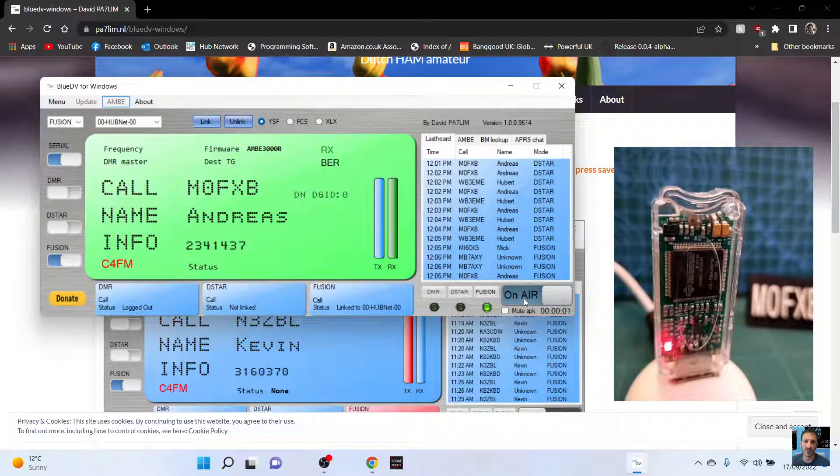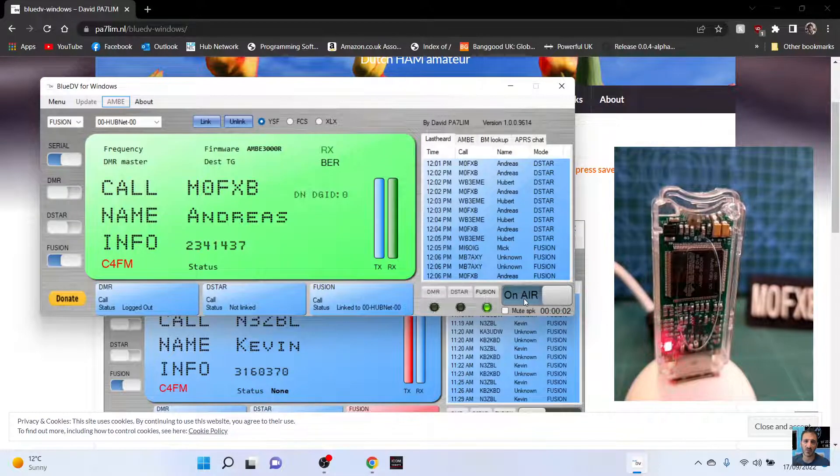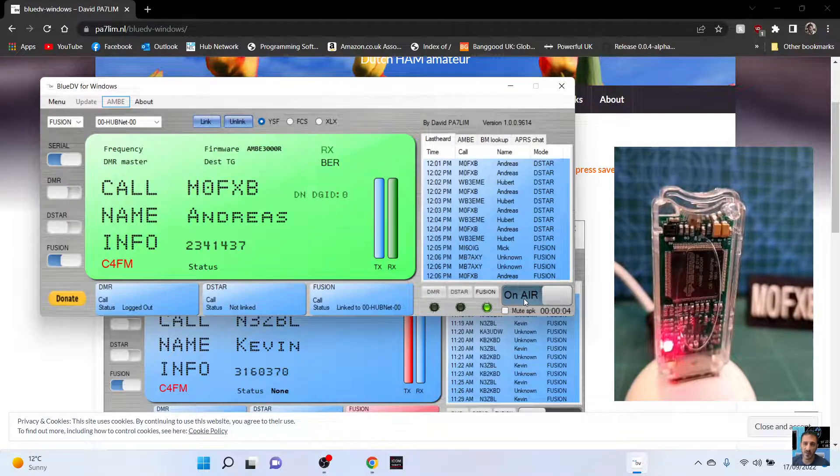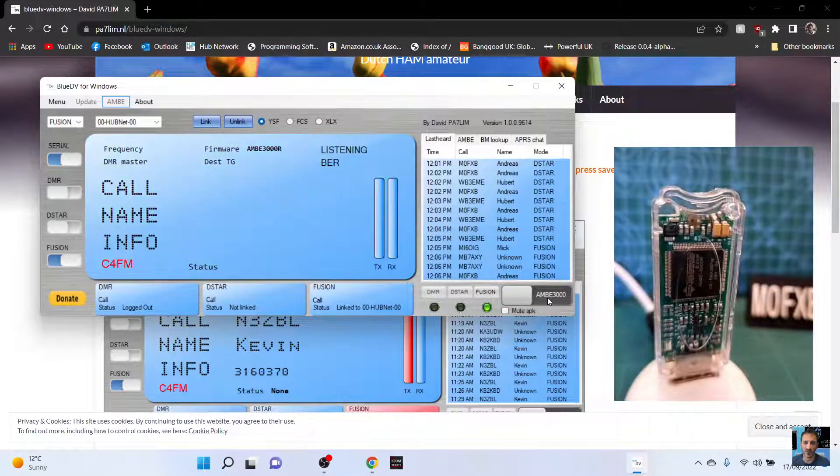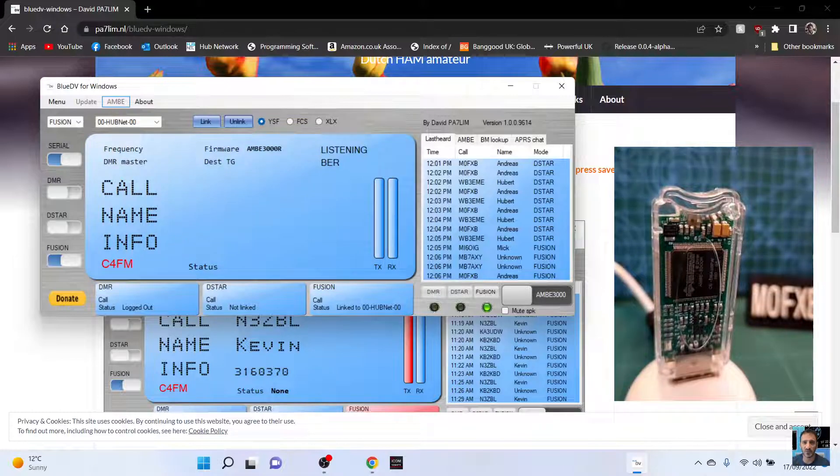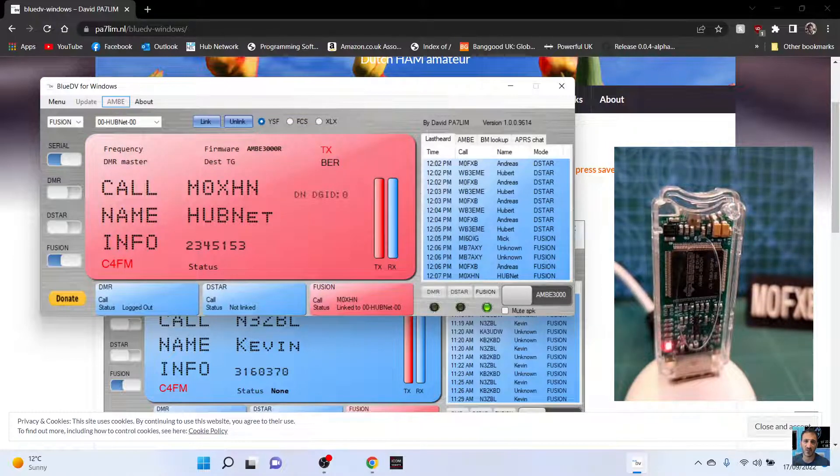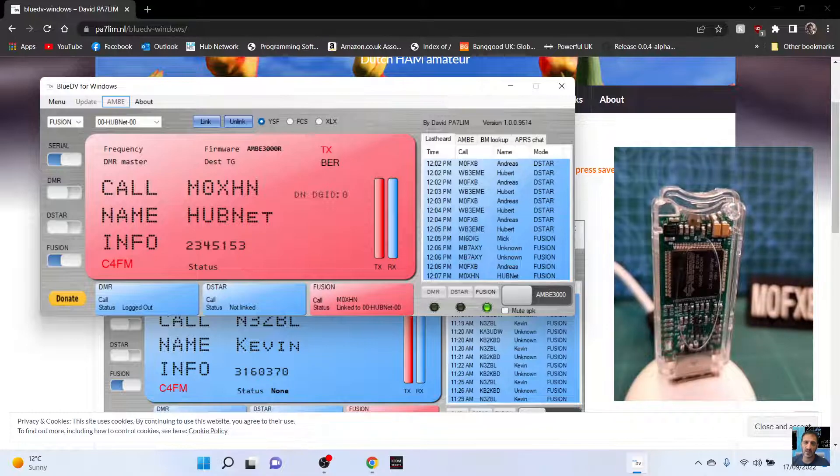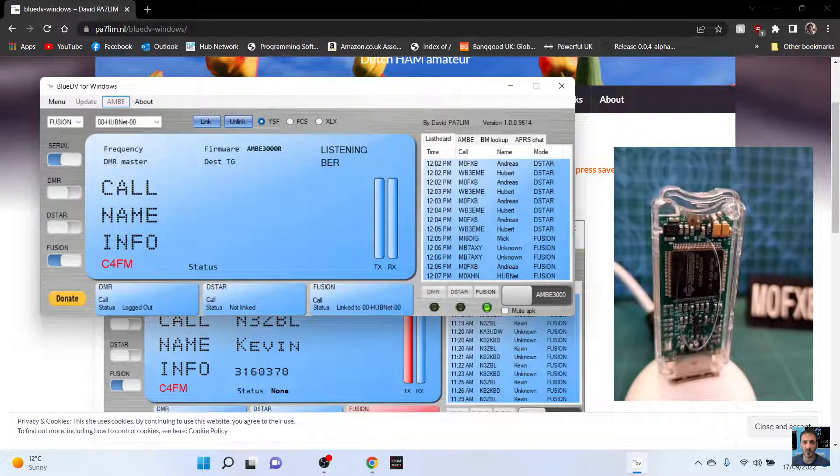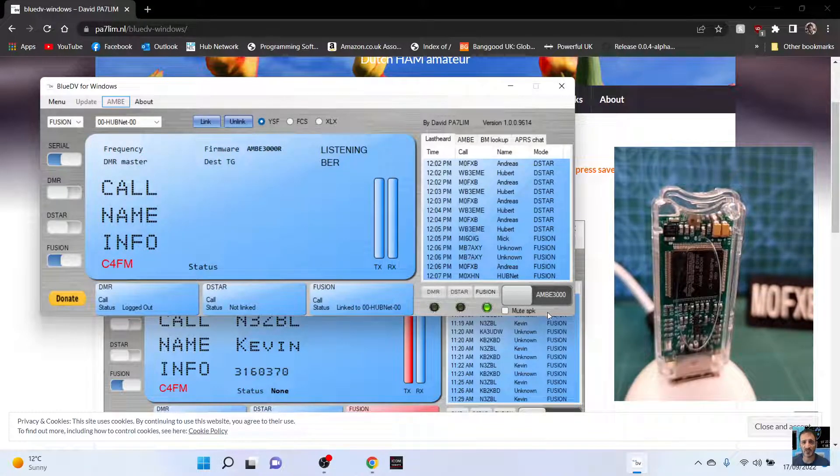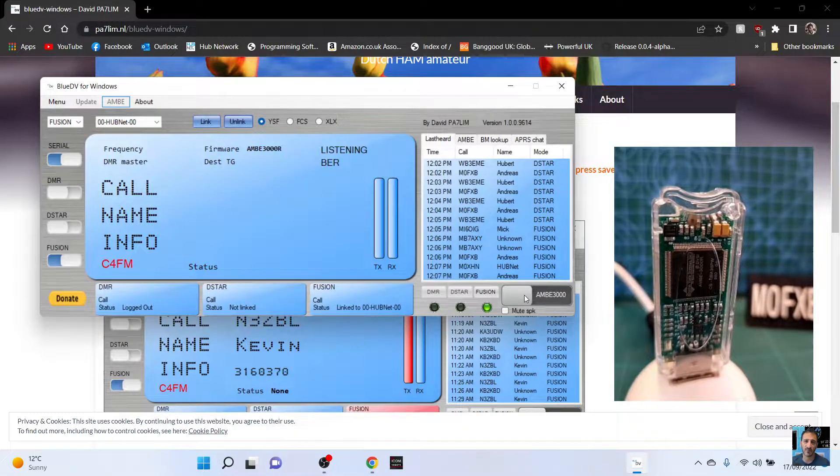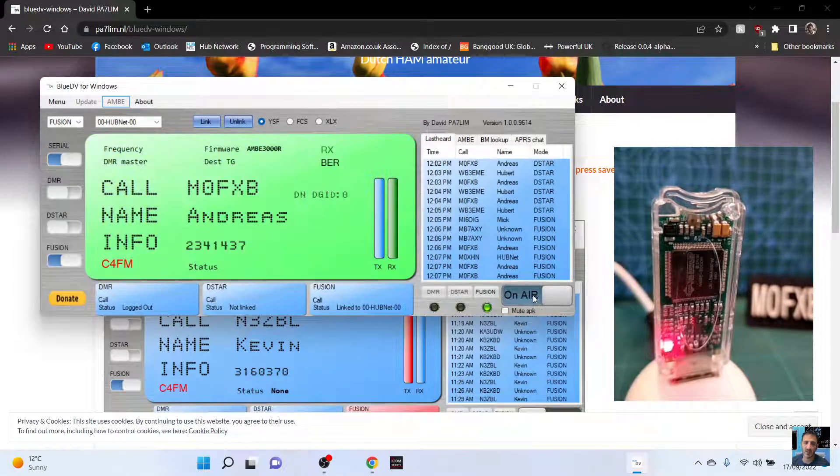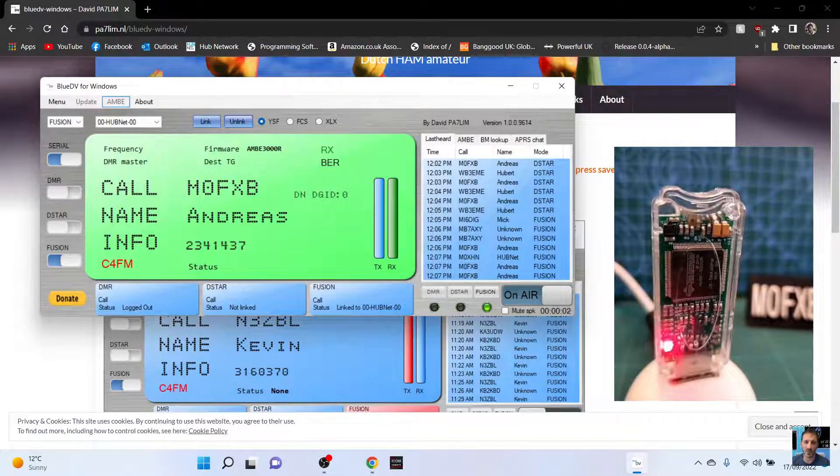Mike Zero Fox X-Ray Bravo. M0FXB. Calling for an audio check. Turn that off. And they don't know I'm on my DV stick and my laptop. Because I was going... G0 CDX, that is. So let's go back.